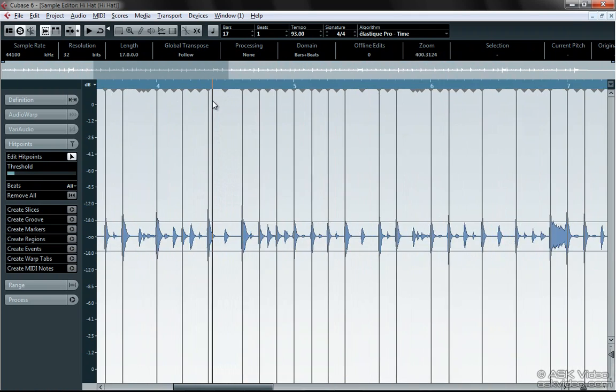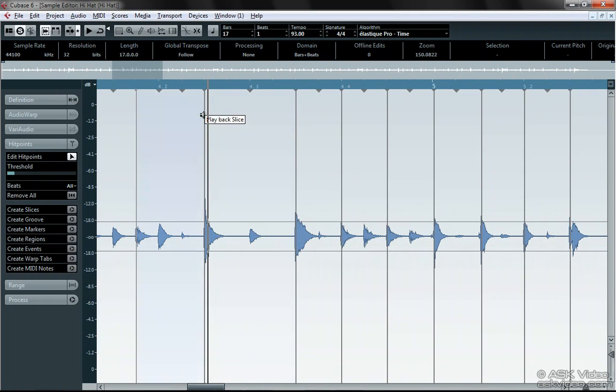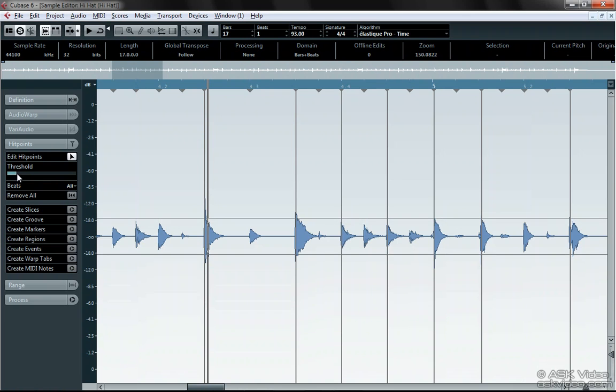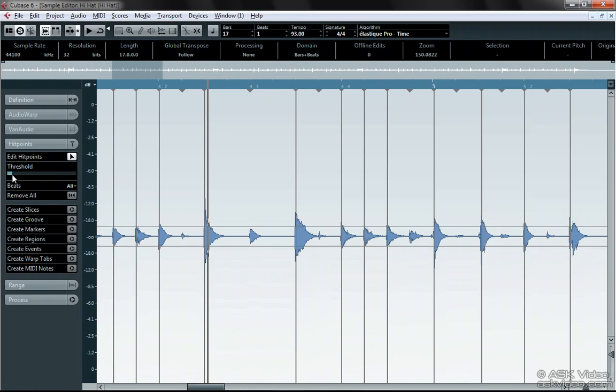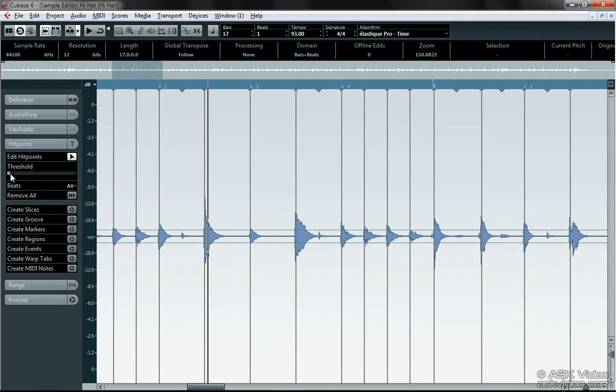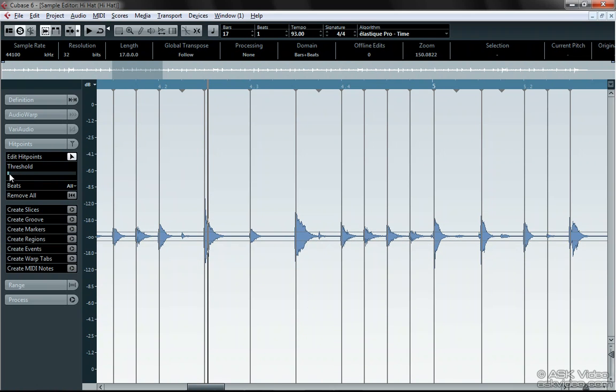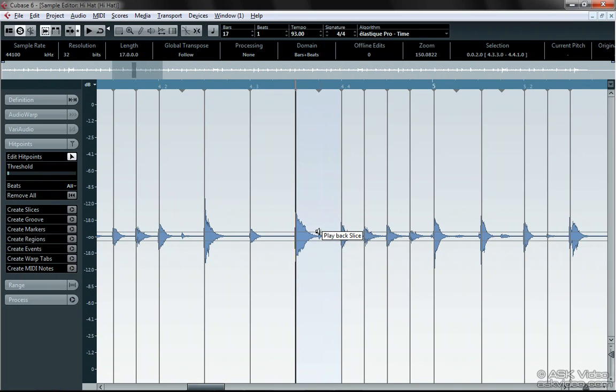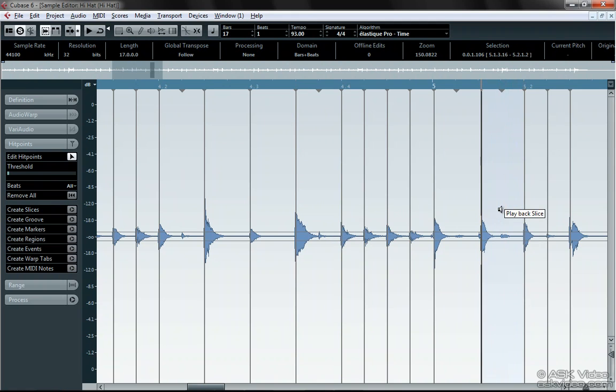Let's get right in there and grab every single hi-hat we can find and make sure it has a hit point. If you want to check and make sure that each slice is a hat, just click on the waveform.